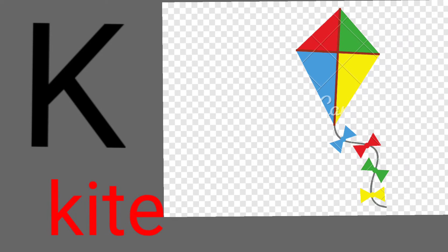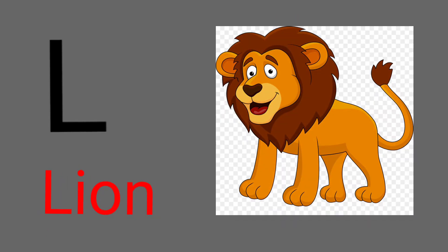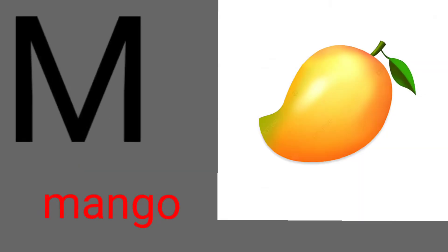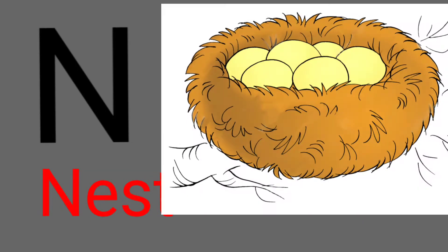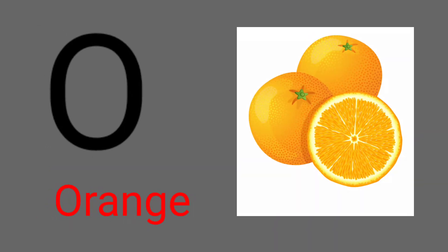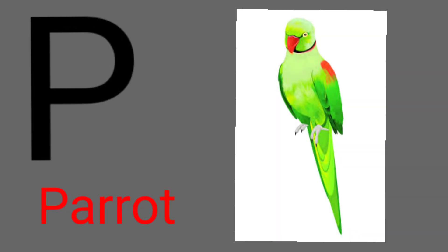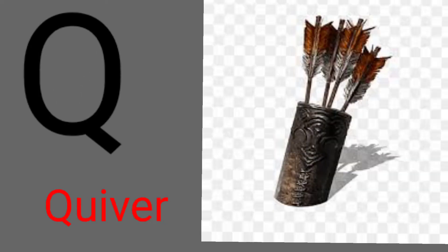K for cow, L for lion, M for mango, N for nash, O for orange, B for parrot.